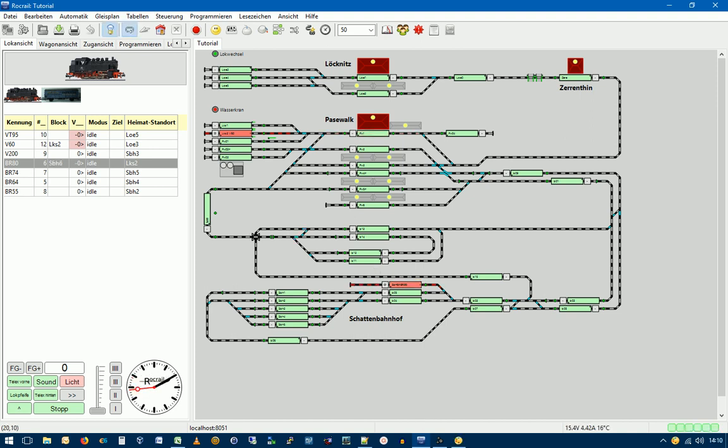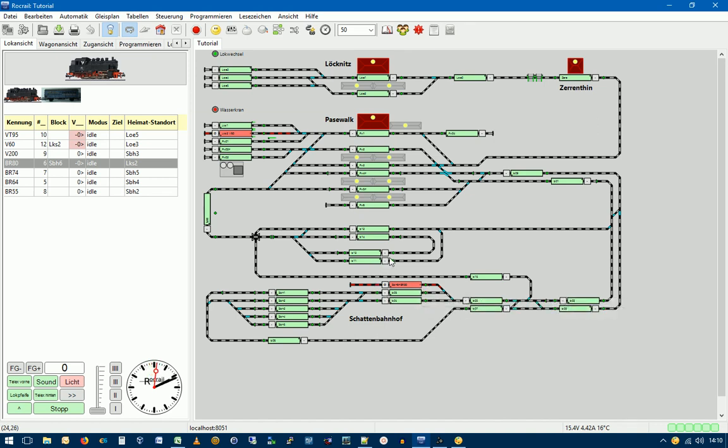Bevor wir jetzt unsere beiden Skripte, Telex und Blockwechsel ändern, schauen wir uns nochmal an, was wir bis jetzt gemacht haben. Dazu lassen wir jetzt mal die Lok aus dem Block SPH6 mit dem Fahrplan FP03 in den Block PW1 fahren. Und an der Stelle schauen wir uns das mal an, wie es dann weitergeht.